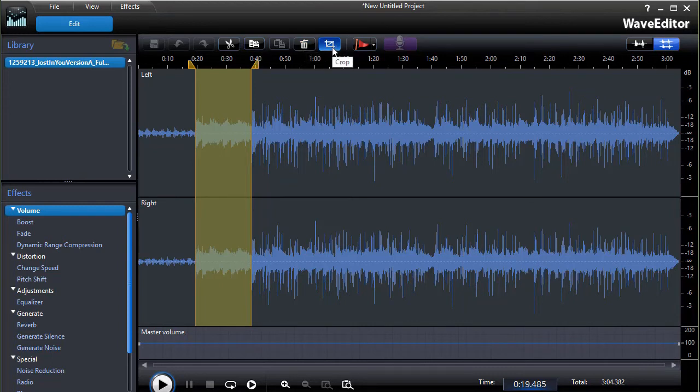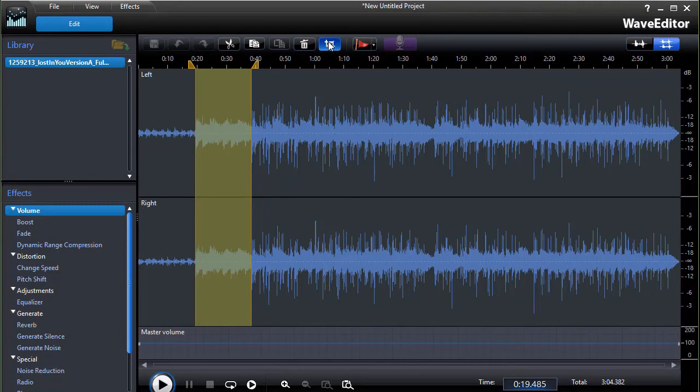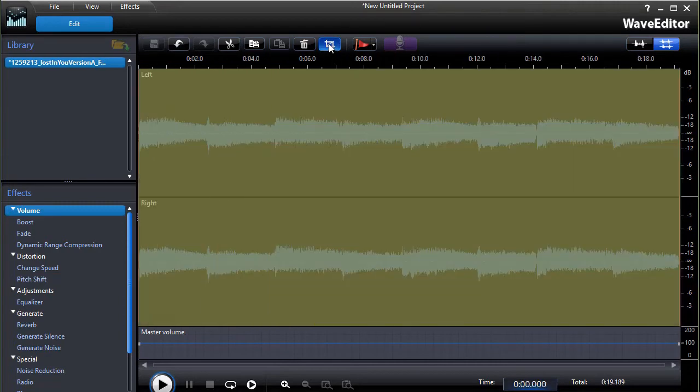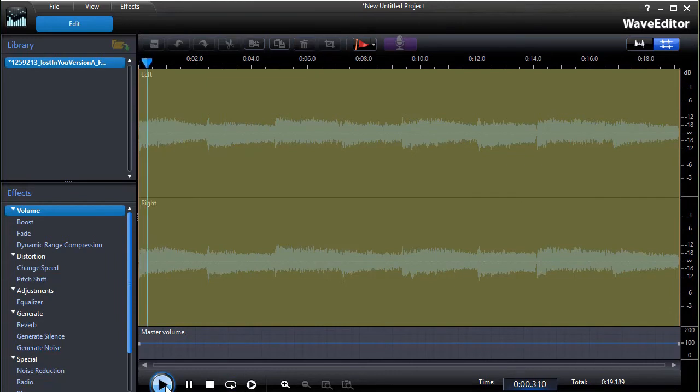Now, crop it means only the part that's selected will be left on the screen. Everything else is thrown out. So I'm going to do that right now. Let's go ahead and click on crop. And so now I have just this segment here.